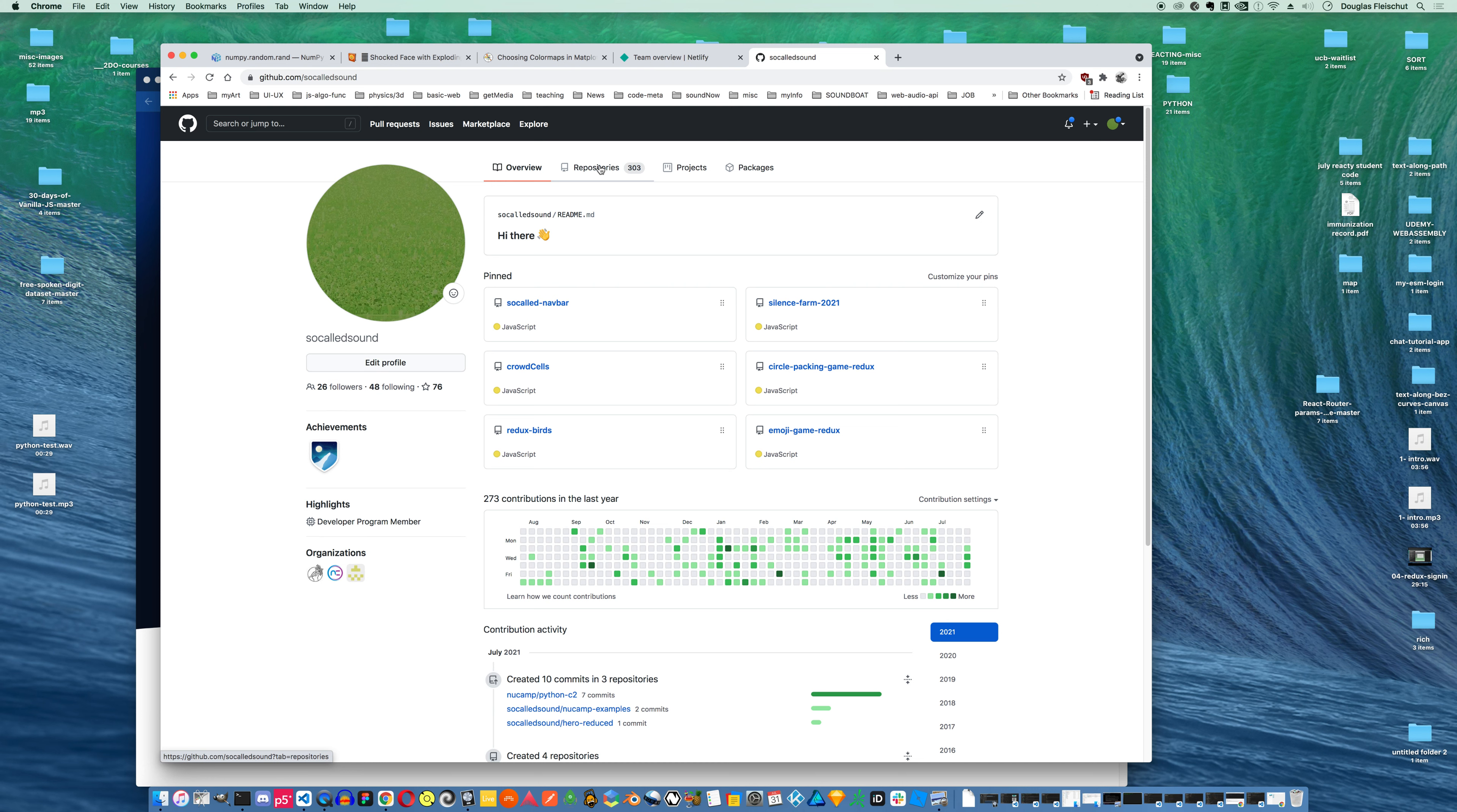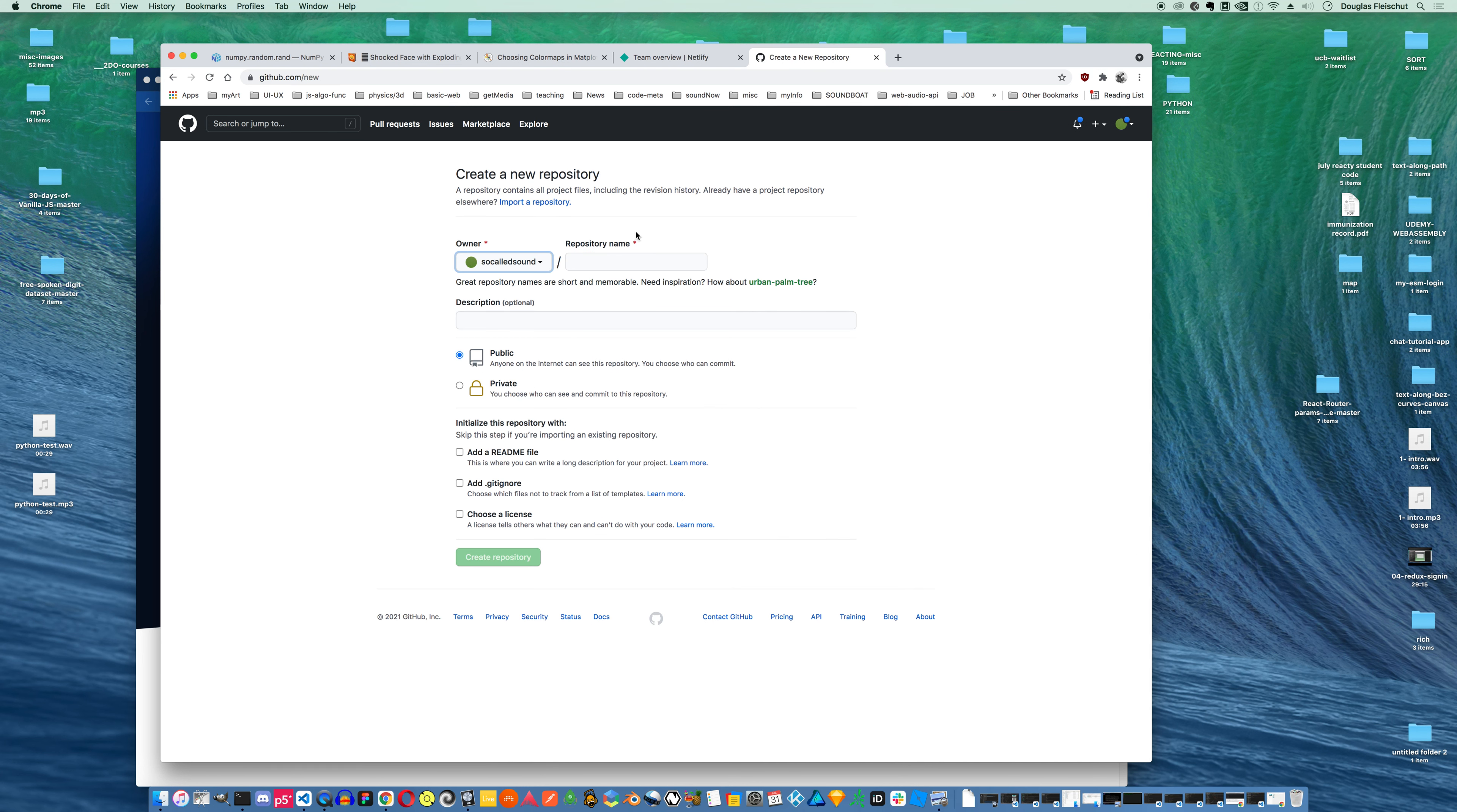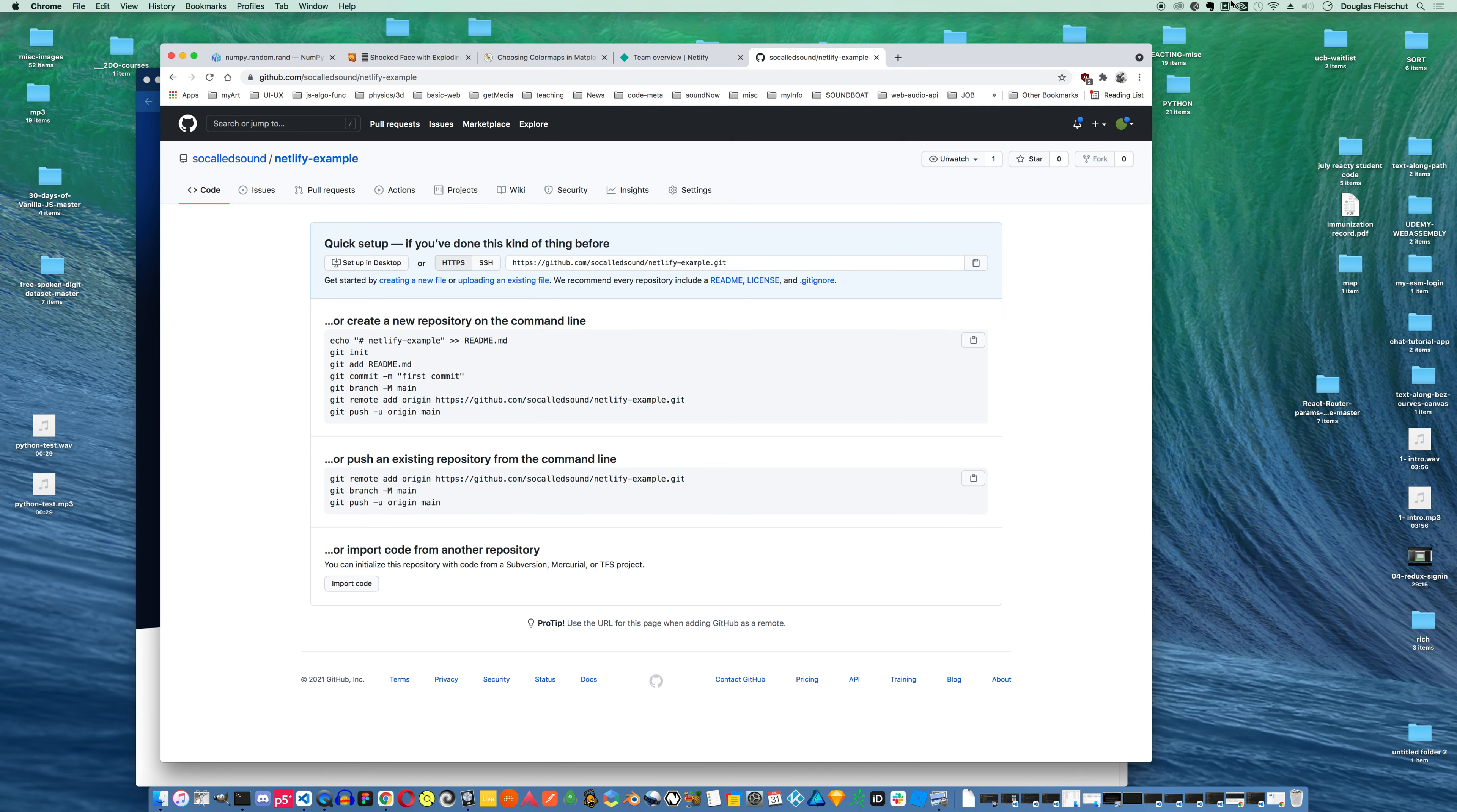So I'm gonna make a new repository. I'm gonna call it Netlify example. And I'm just gonna push create repository. It's gonna make me a new repository and it's telling me if I want to add a git and push it, these are the steps I need to take.